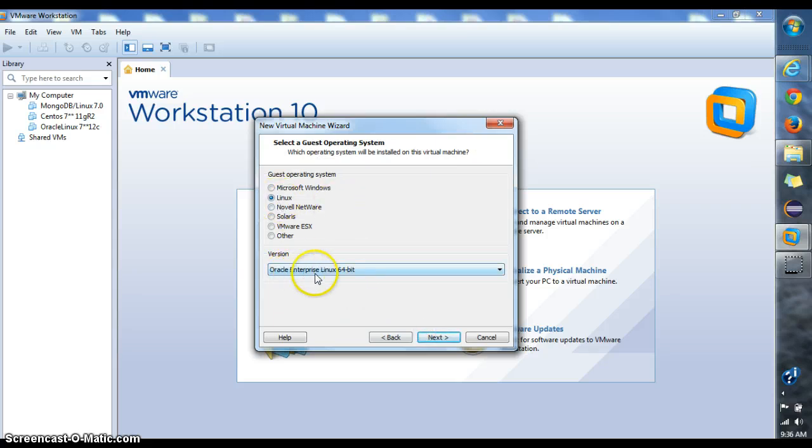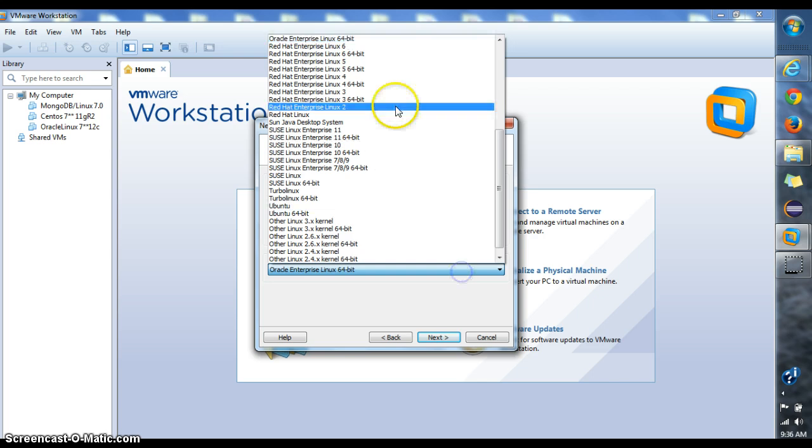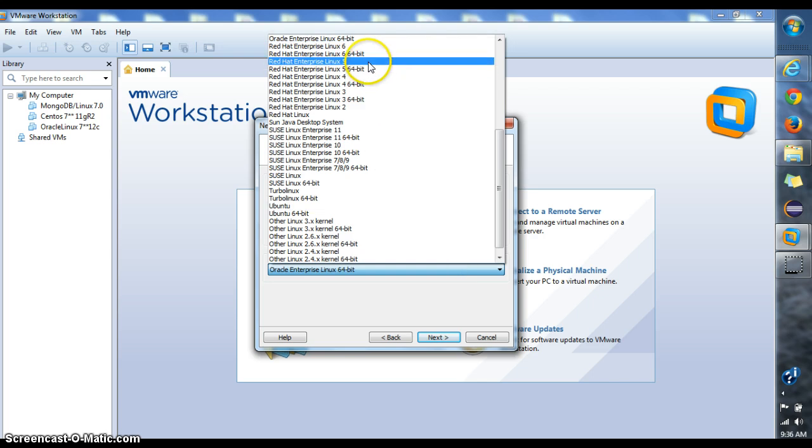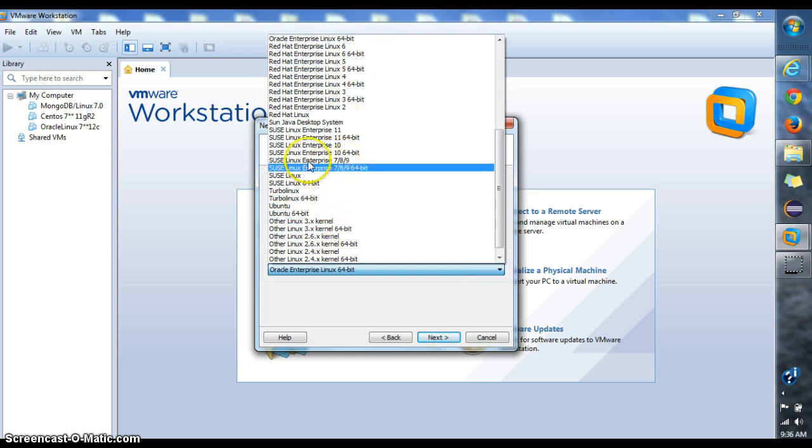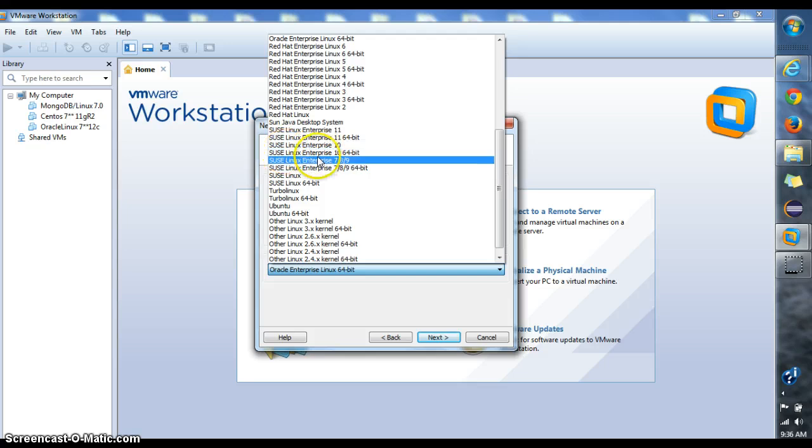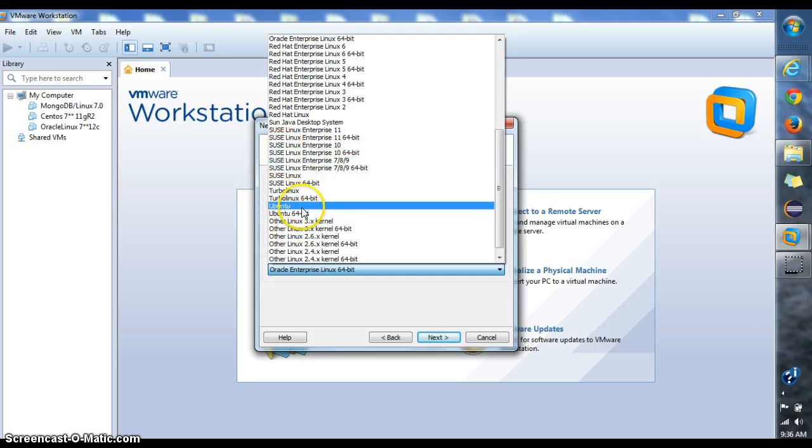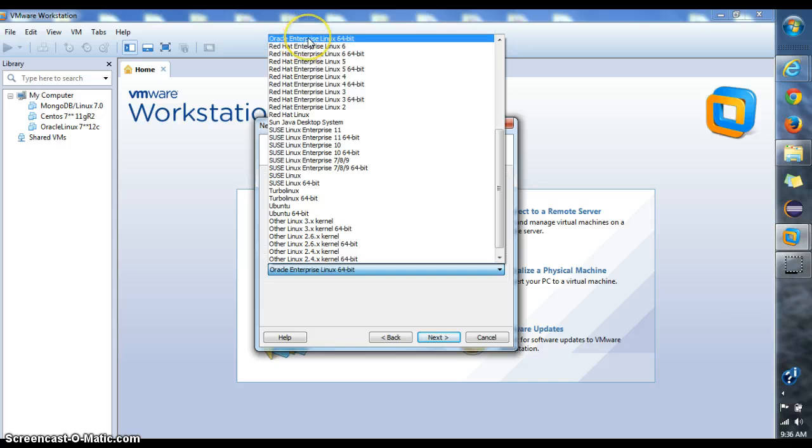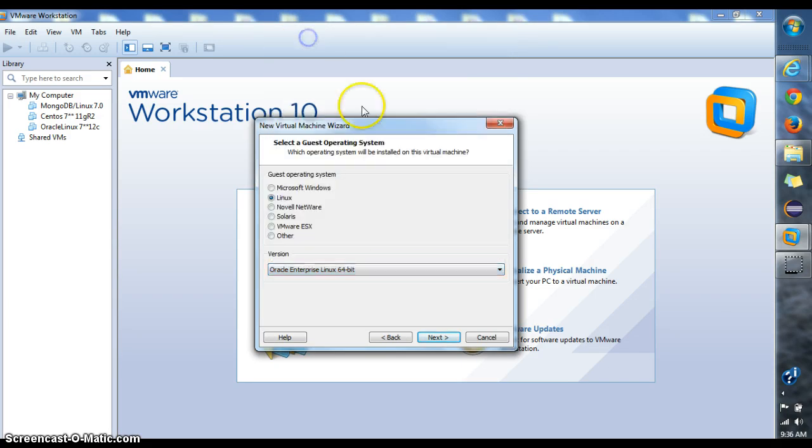It's Linux and it's Oracle Linux Enterprise. You can select different types of Linux if you're installing a different version, like Suse, Ubuntu, or others. Since I'm installing Oracle Linux 7, I'm just going to go with this one.